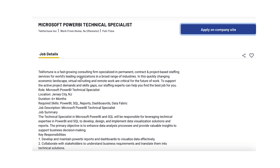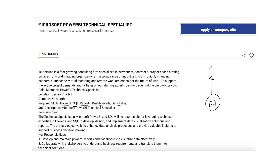Here's a good example — a consulting firm posting. What they need is a Power BI specialist, or as they call it, a Microsoft Technical Specialist. It's really a data analyst role. We've got Power BI, SQL, reports, dashboards, and Data Fabric. So what we need for the DA role is really the tool — Power BI, we'll just call it PB.